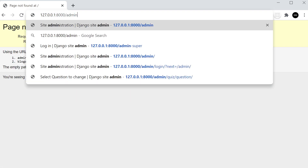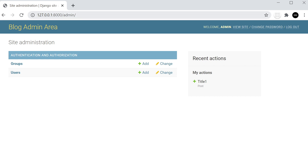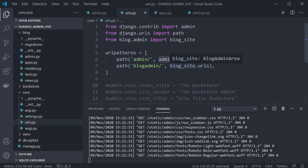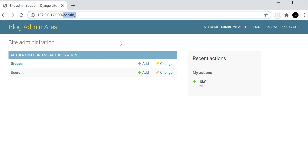Going to /admin now — even though urls.py still points to admin.site.urls — we can see that instead of the default Django admin, we're taken to the Blog Admin Area. The override is working: we've successfully made our custom blog admin the default admin area.